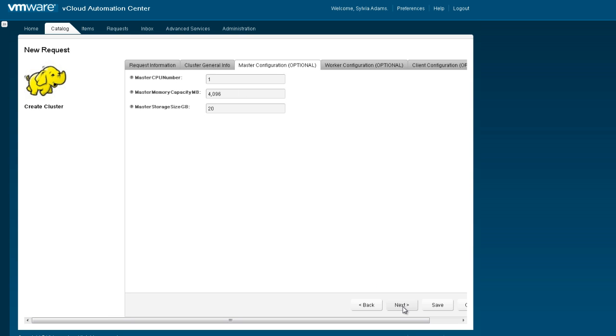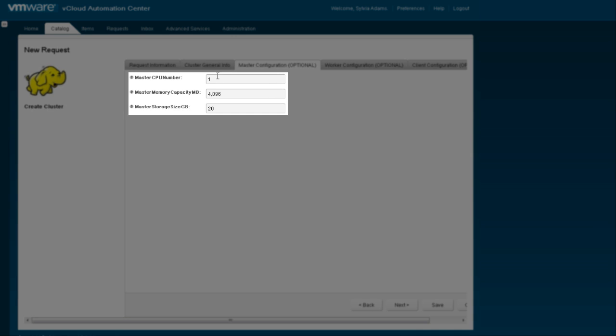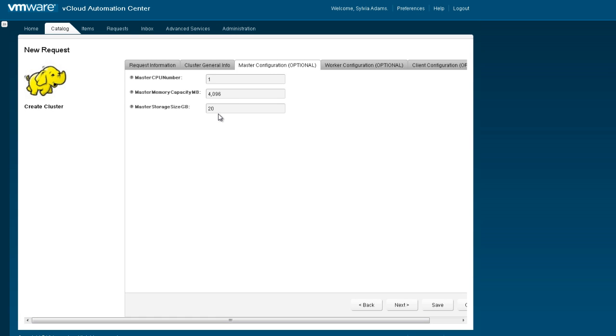Next, we need to configure individual VMs. We are going to have just one master node that will contain the job tracker and name node. We'll retain the memory size and the amount of storage that are the defaults.